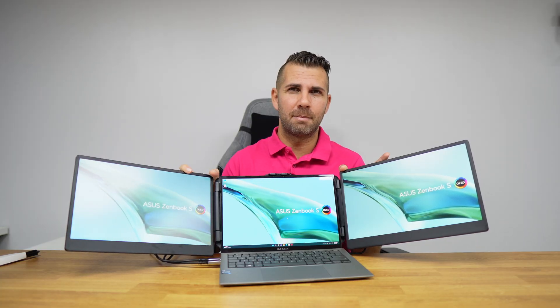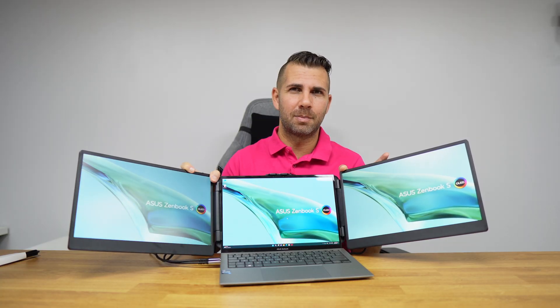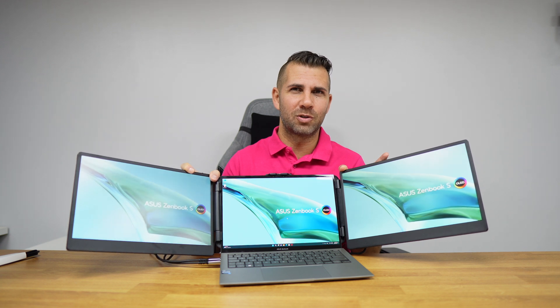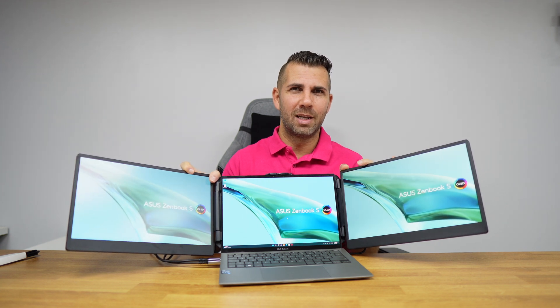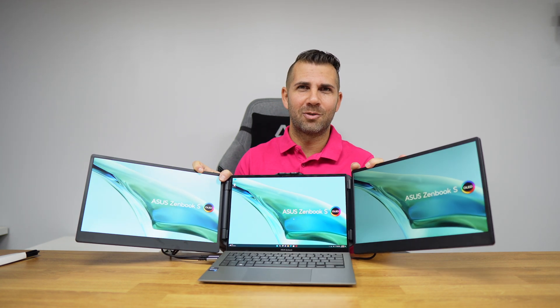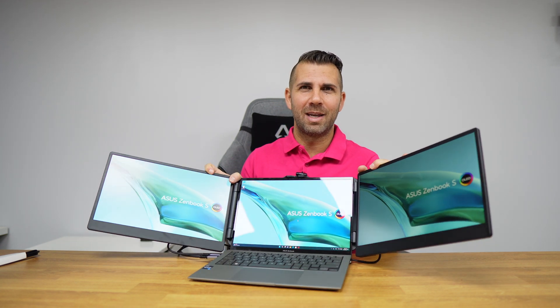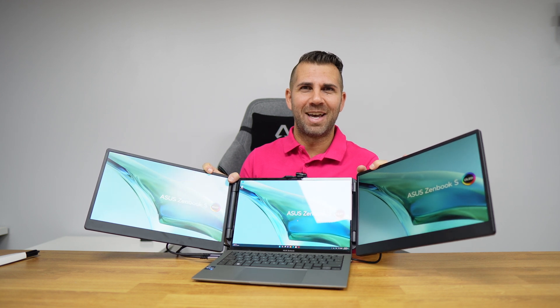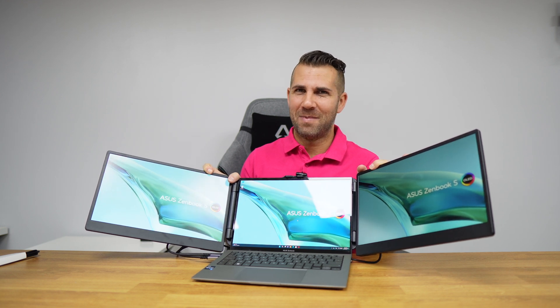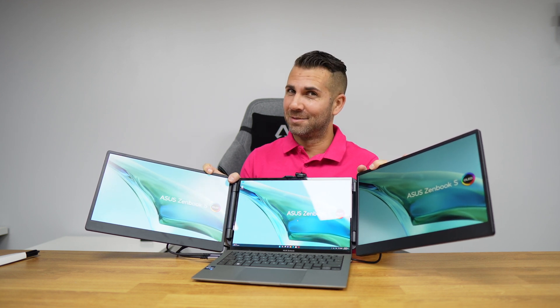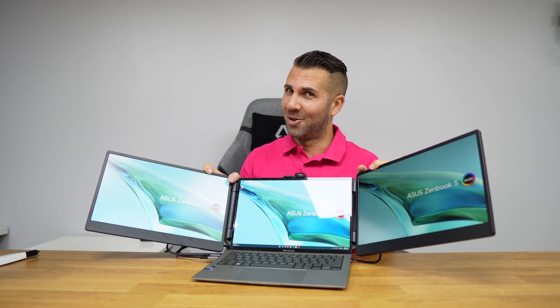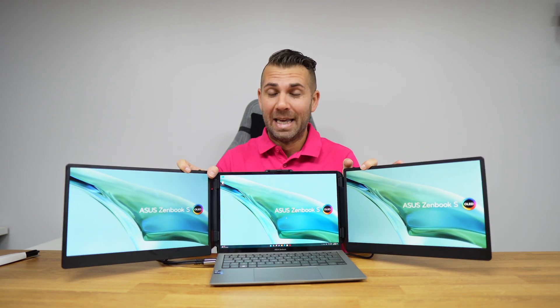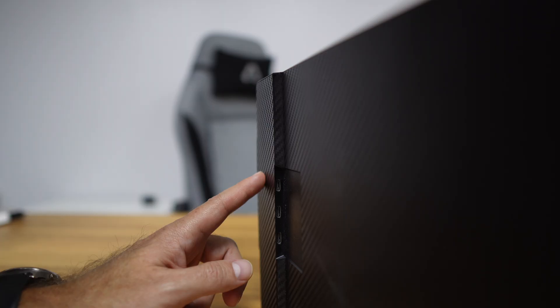As you can see, it's a matte display. This will show really well how we can take advantage of a matte display versus a glossy display.